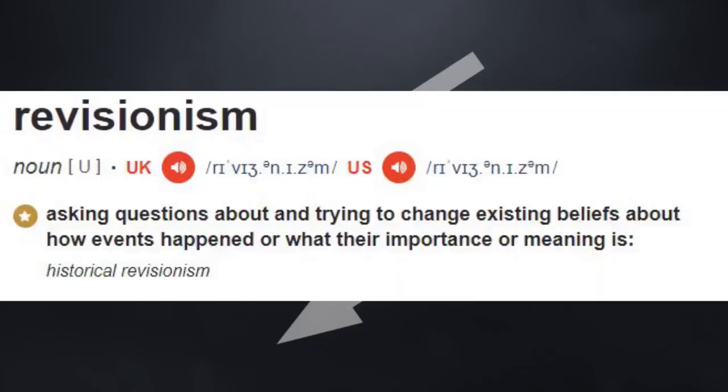But let's look at the definition first. According to the Cambridge Dictionary, revisionism is asking questions about and trying to change existing beliefs about how events happened, or what their importance or meaning is. The revisionism that the dictionary is talking about is an approach to historical research, and all legitimate historians engage in revisionism in some way.